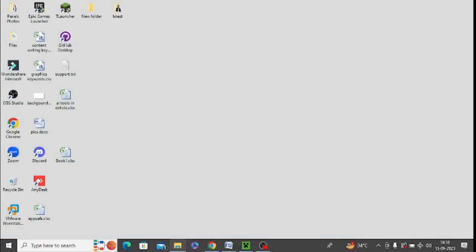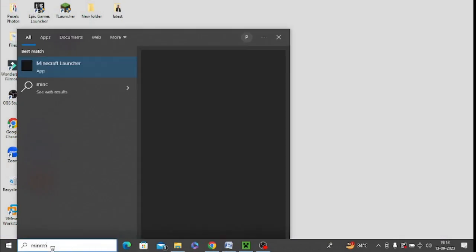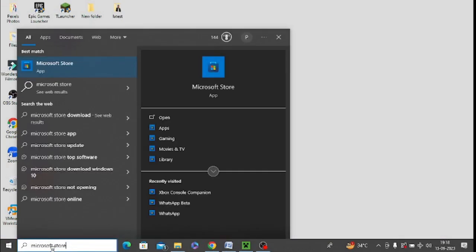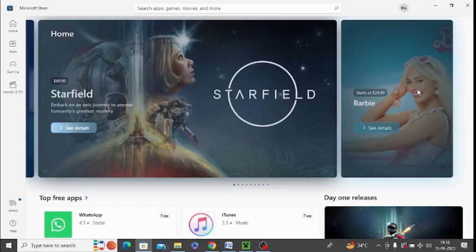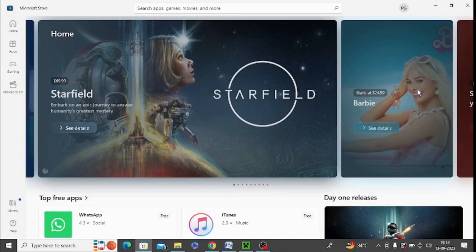First of all, in Windows Search, you need to find Microsoft Store. After opening Microsoft Store, you need to click this left hand side. At the bottom, you can see library. Just tap on this.